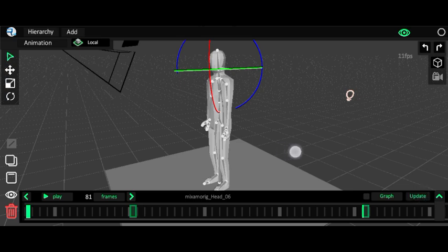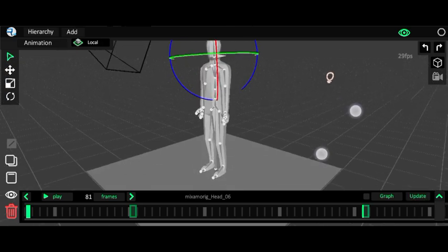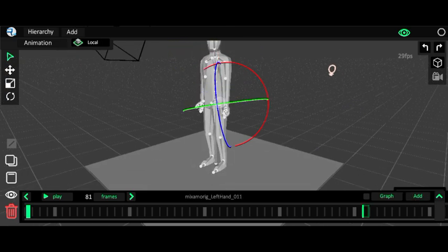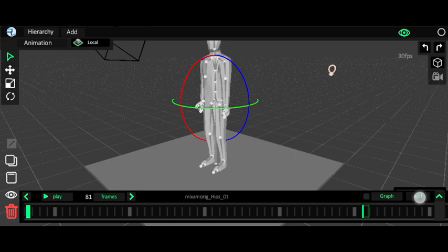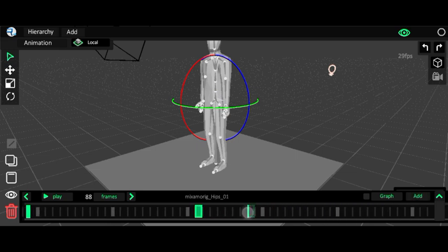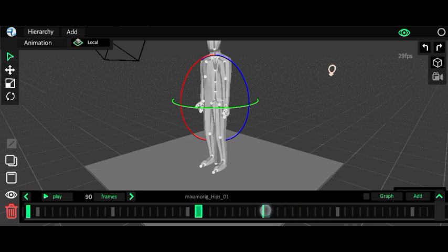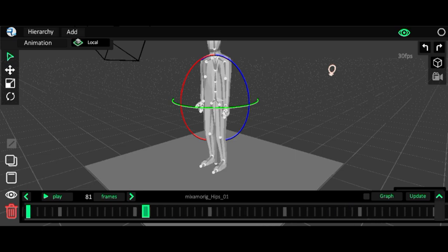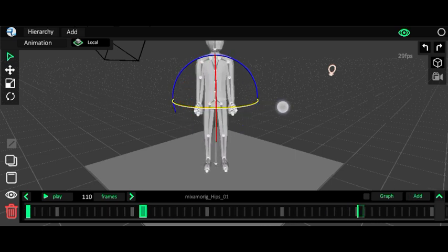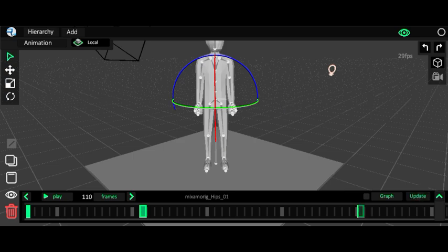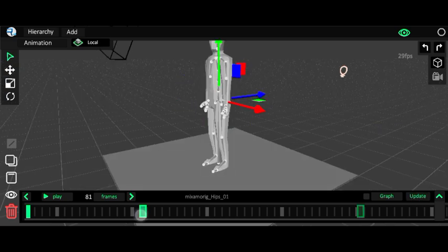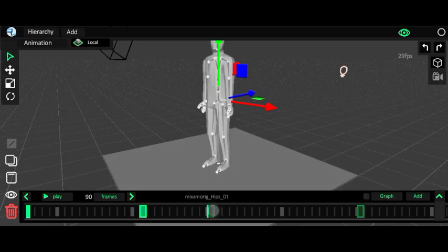And then it will rotate to this side, so here we have to add a keyframe. It will take one second to rotate, and here it will rotate like this.